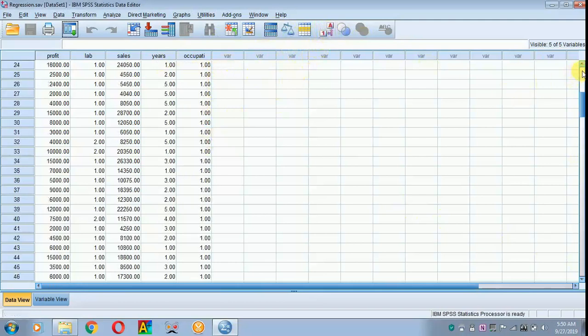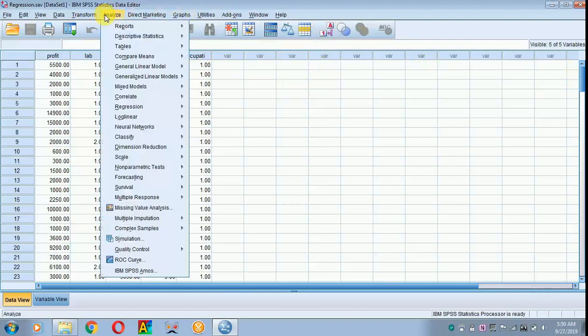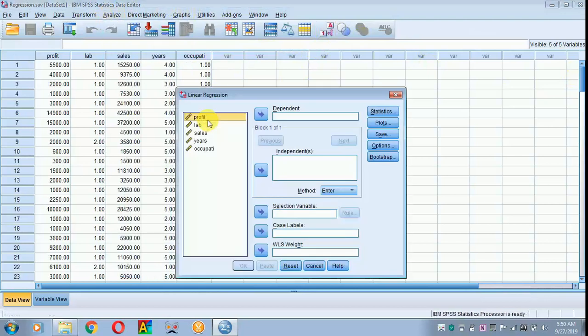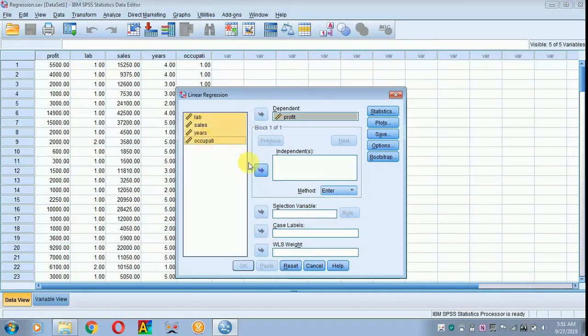Now we will move on to analyze, move on to regression, from there move on to linear, click that, and then place the profit in your dependent variable. Next, to select all the independents, with the help of shift key select all the independents and place it in the independent cell.